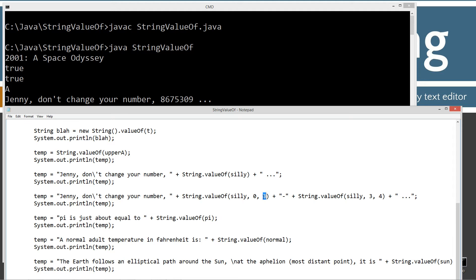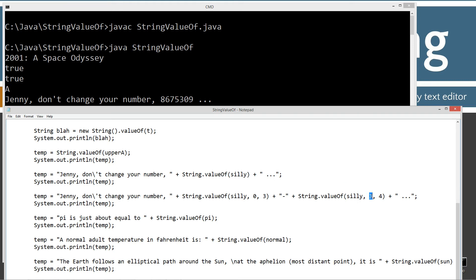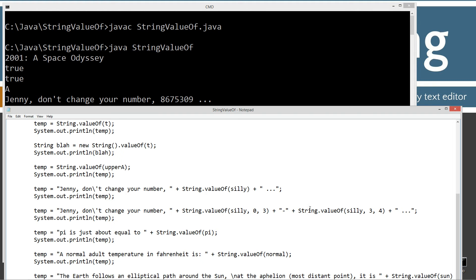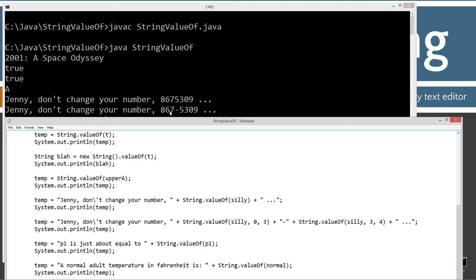Then plus a string literal with a dash in it, and then plus I invoke valueOf again — String.valueOf(silly, 3, 4) — starting at index number three. Remember array indexes start at zero: 0, 1, 2, 3 — so index three is actually the fourth element, and I want to grab four more of them. This array has 867 then 5309, so that gives us a better formatted string: "867-5309" — actually looks like a telephone number.